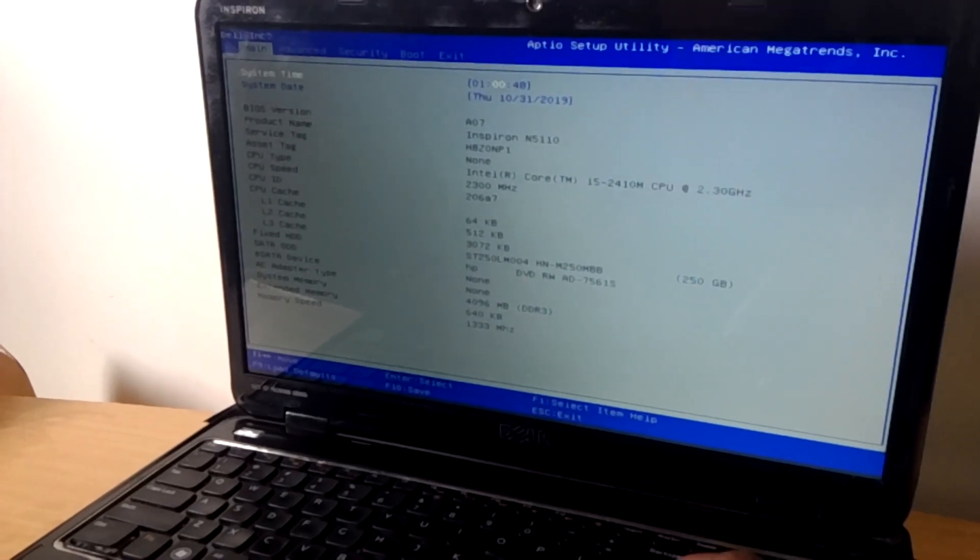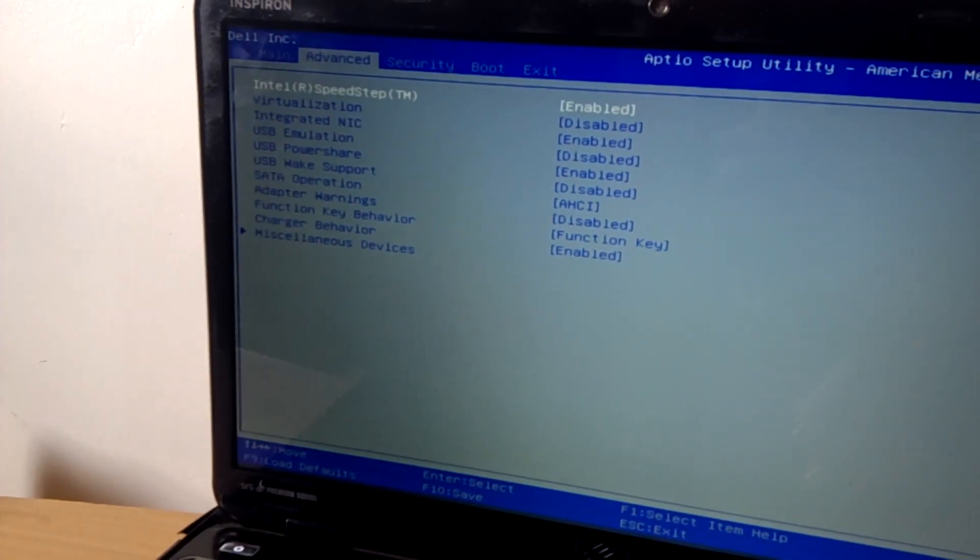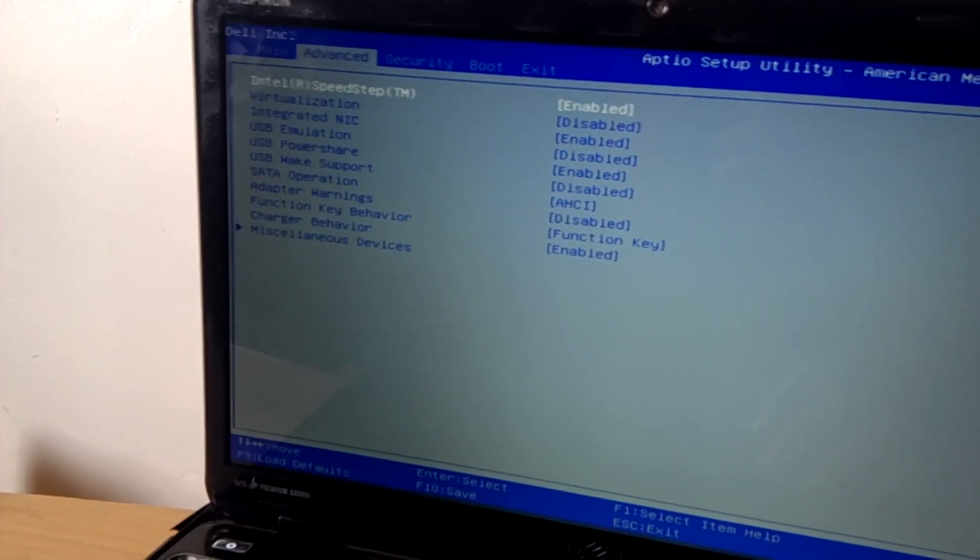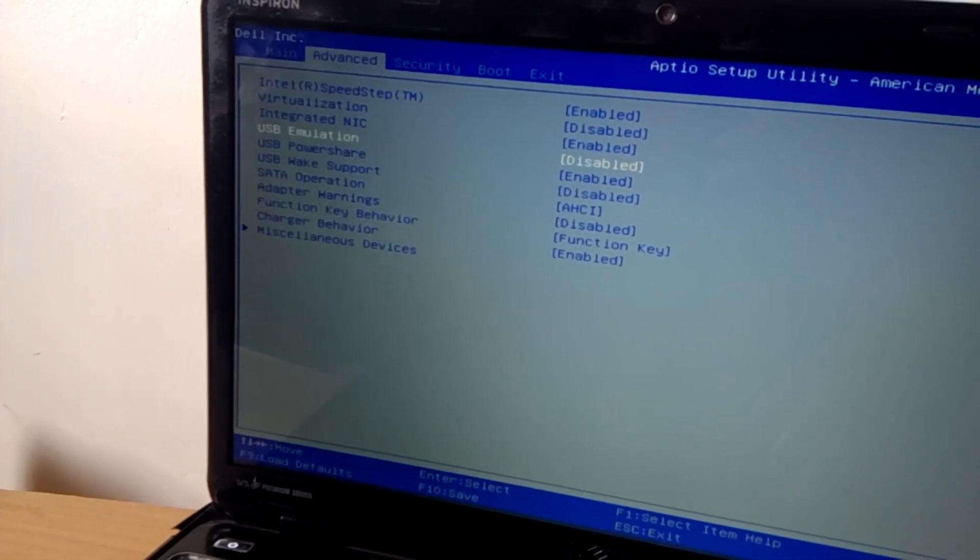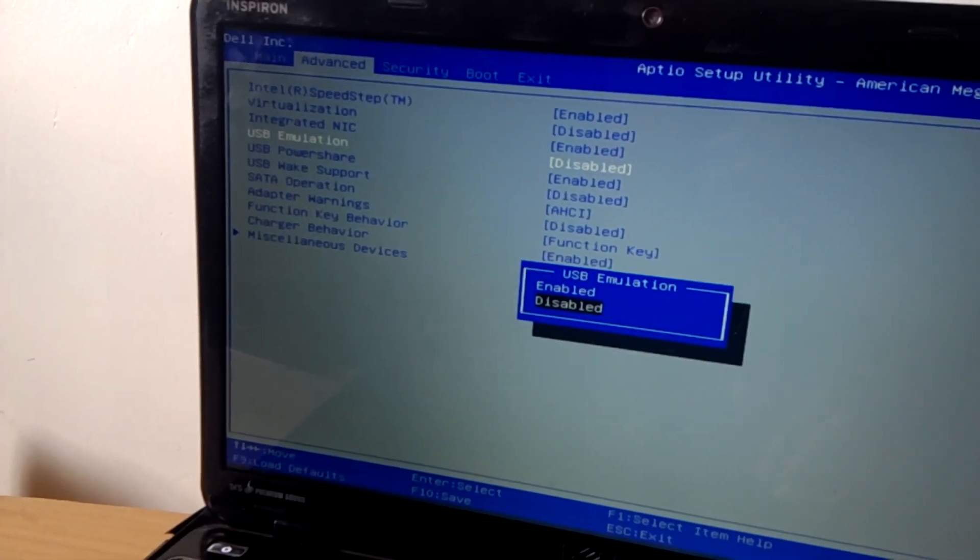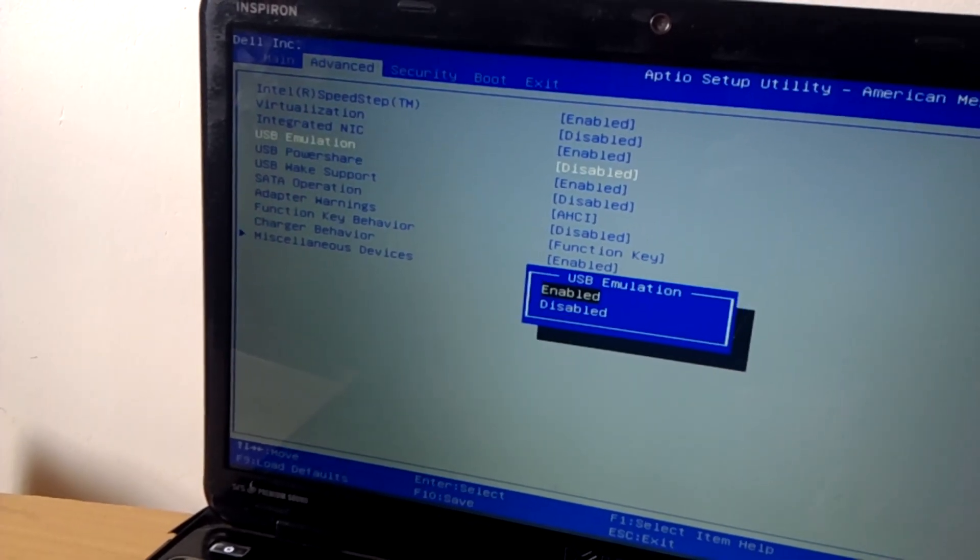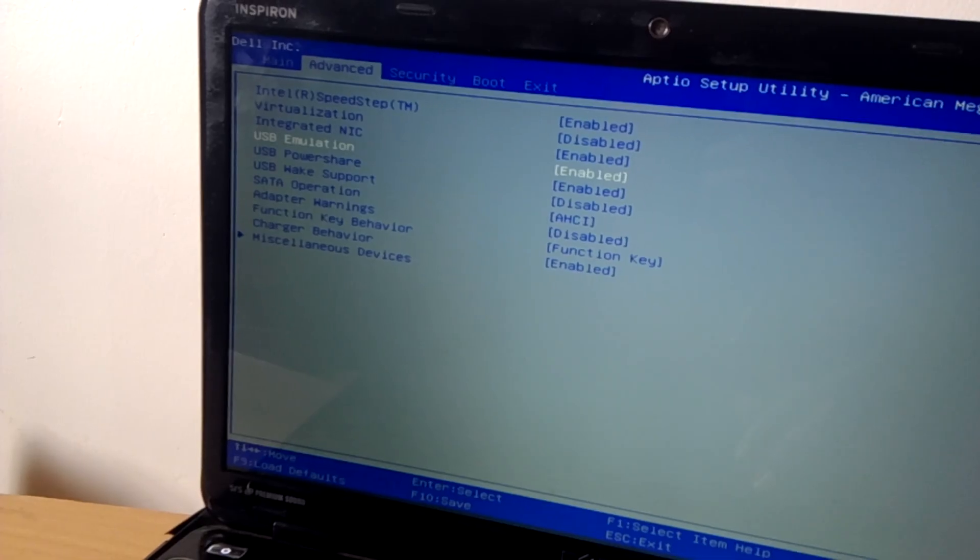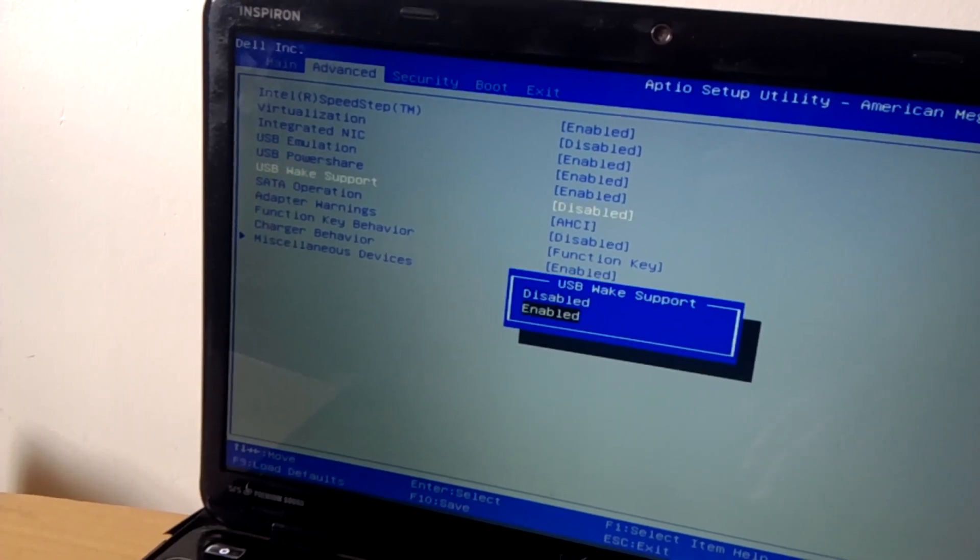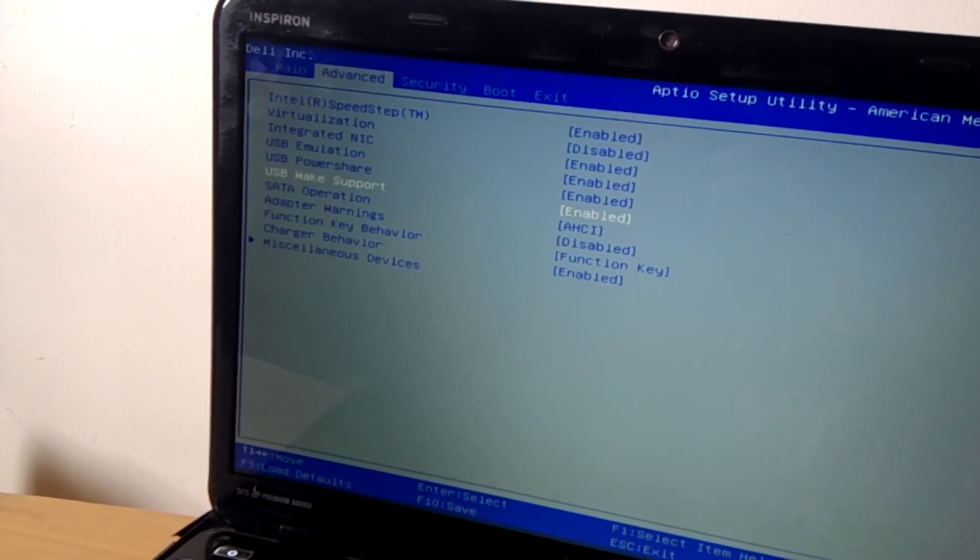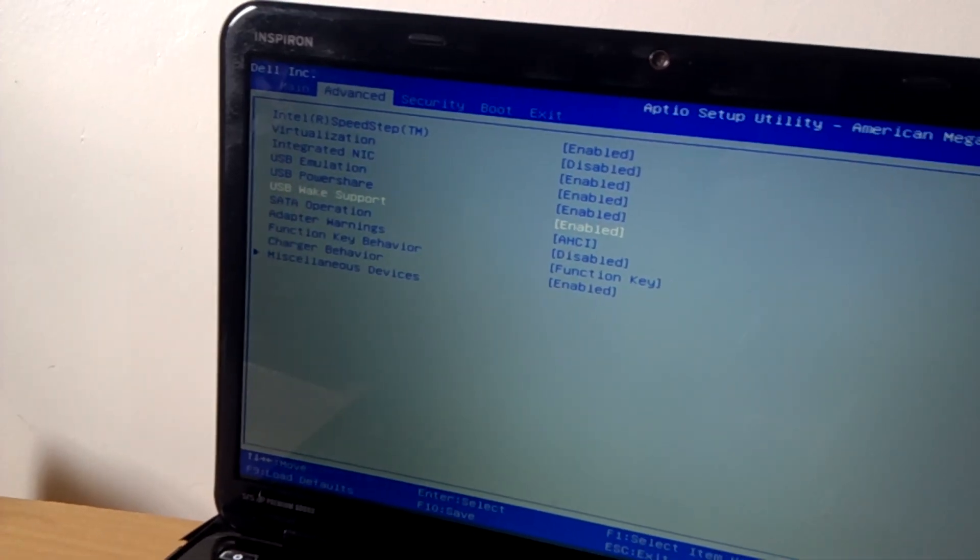Then you see Advanced. When you reach Advanced, I want you to go and enable the USB emulator and click enter. Then you also enable wake up support. After this process, I want you to click on F10 to save changes.